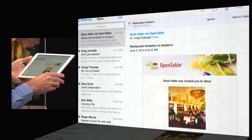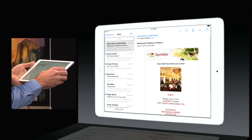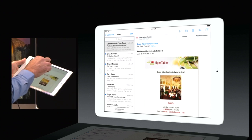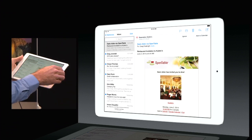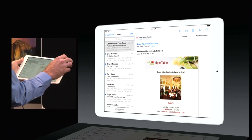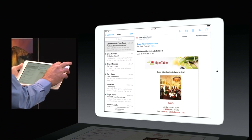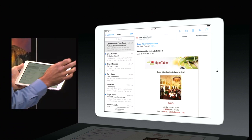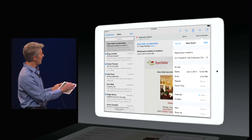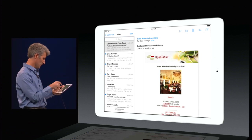Here's a message from OpenTable with a dinner appointment, and you notice that the reservation is actually called out right here on the top. Mail has actually given me an intelligent suggestion here to add it to my calendar. I can tap Add, and just like this, it prompts me to fill out and add an event to my calendar. That's really handy.